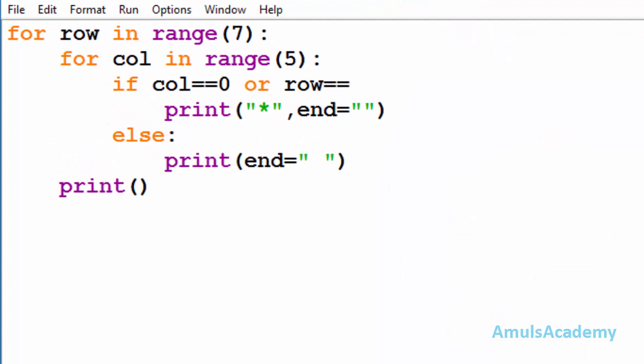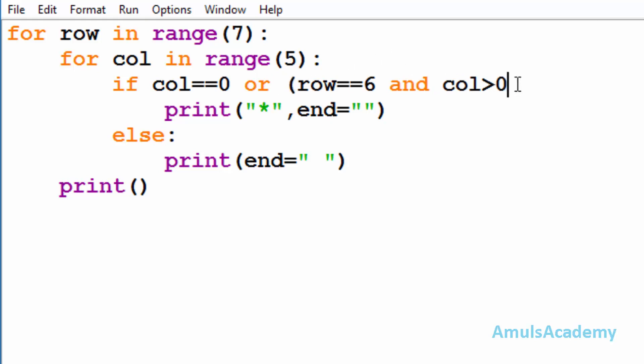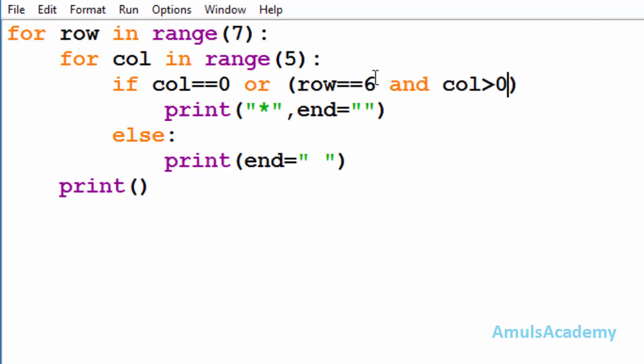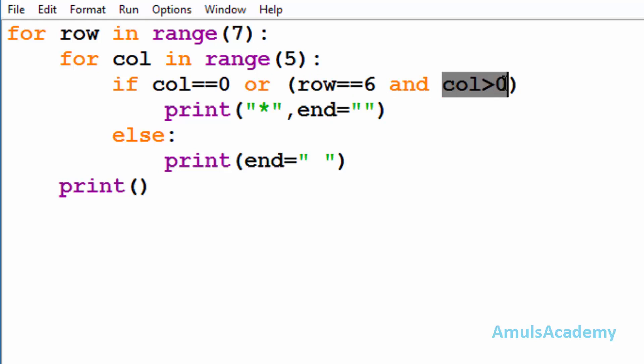I'll check whether row is equal to six. If it is true, then column should be greater than zero, and this is my second condition. Here I use logical AND because I want both conditions to be true.